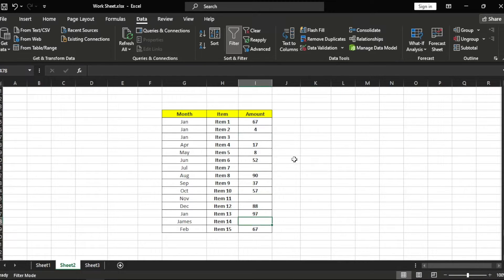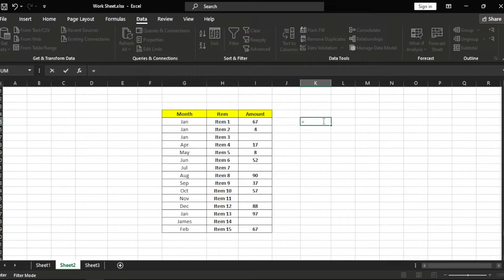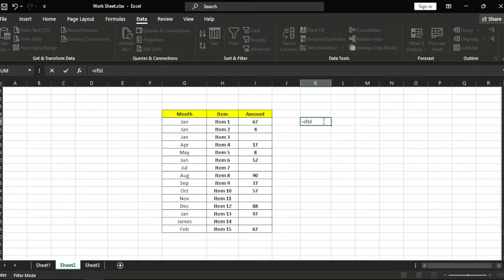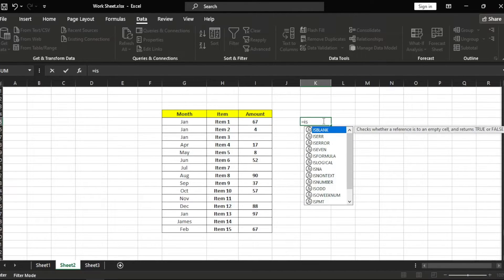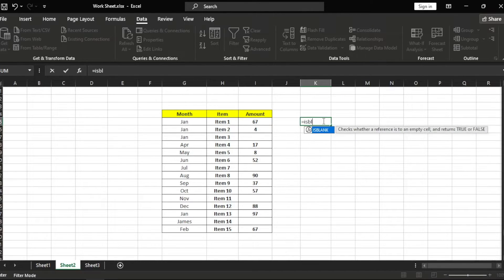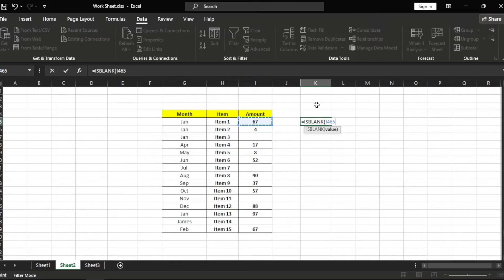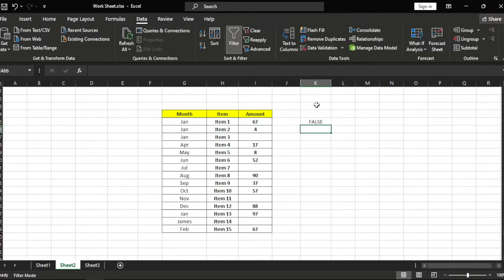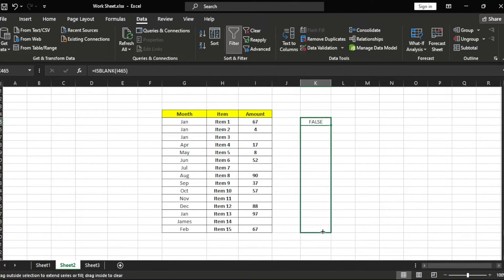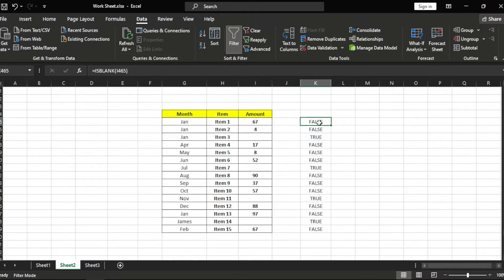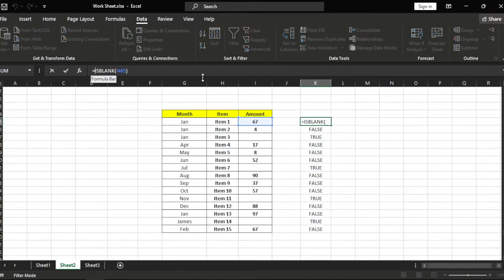Okay, let's start. We have this blank cells and want to use the function here. Let's press equal and ISBLANK. Okay, ISBLANK, not if ISBLANK. Press tab, then let's choose our cell, enter, and let's drag it down.